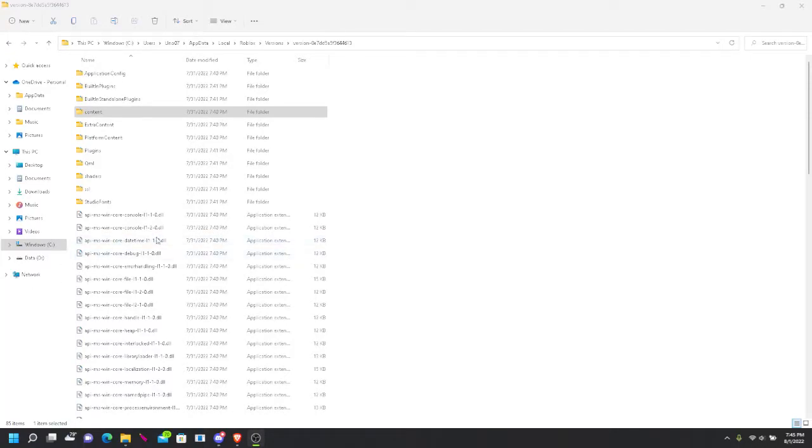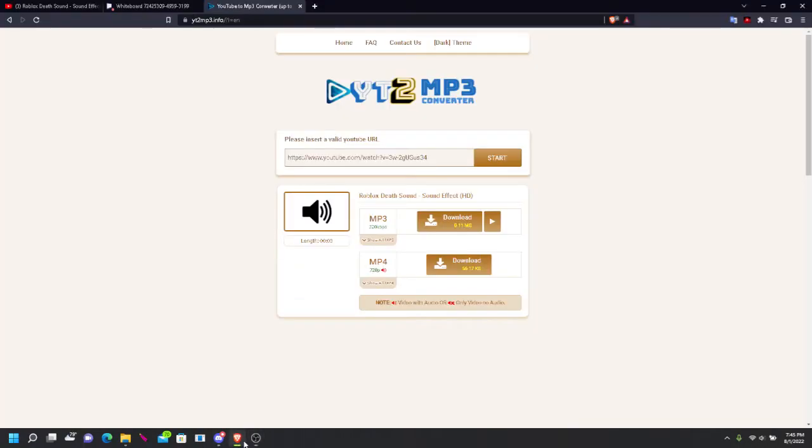This is just a simple video. Firstly, go to a website, go to a YouTube download website. I recommend this one.